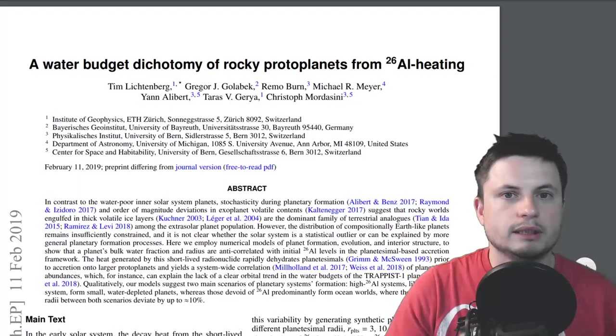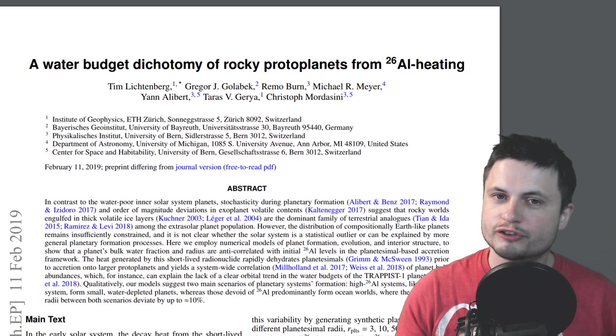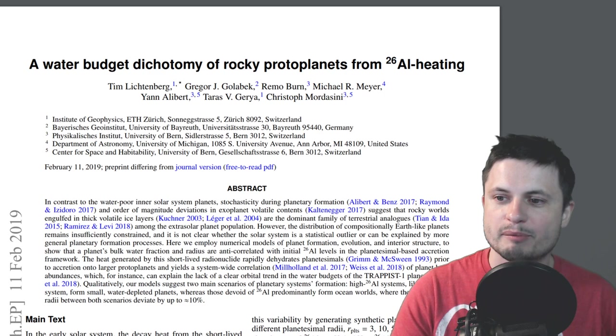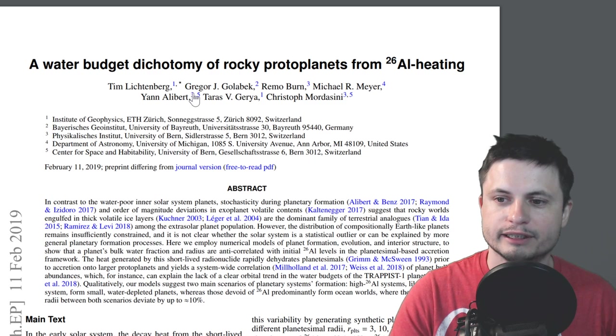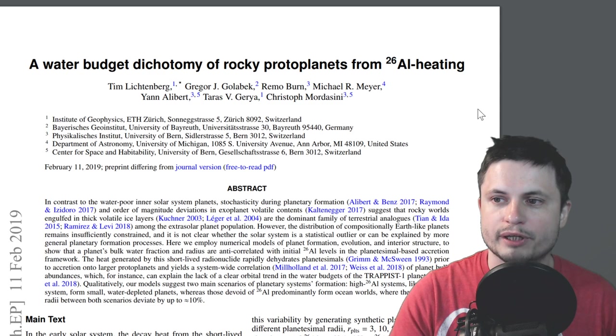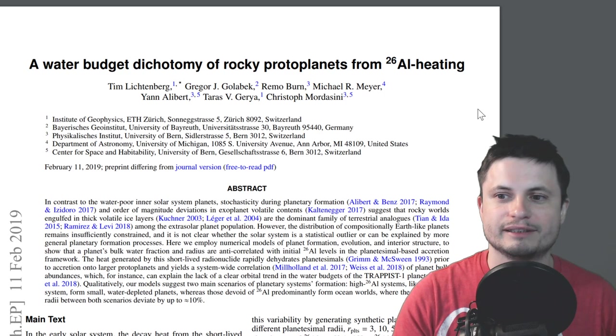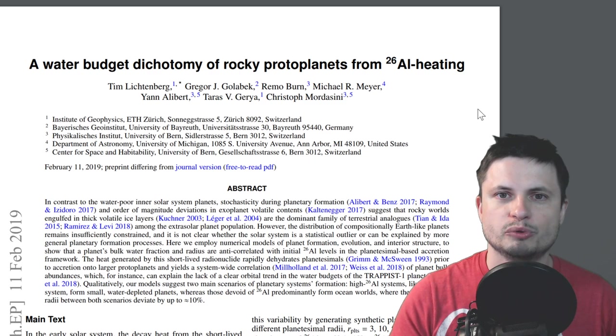And it just so happens that once in a while I come upon a brilliant study and this is one such study. A water budget dichotomy of rocky protoplanets from aluminium-26 heating by Tim Lichtenberg and the team. Now it's a pretty interesting paper to read but I'm going to obviously summarize it and give you the gist of what's happening here and why it's actually a brilliant paper. It was able to discover something that we kind have thought about but never really put it in words.